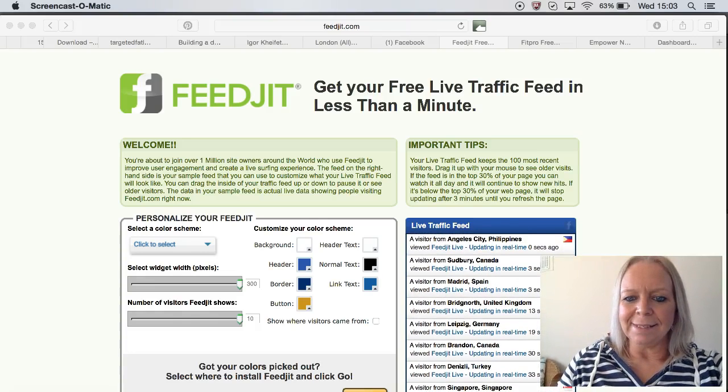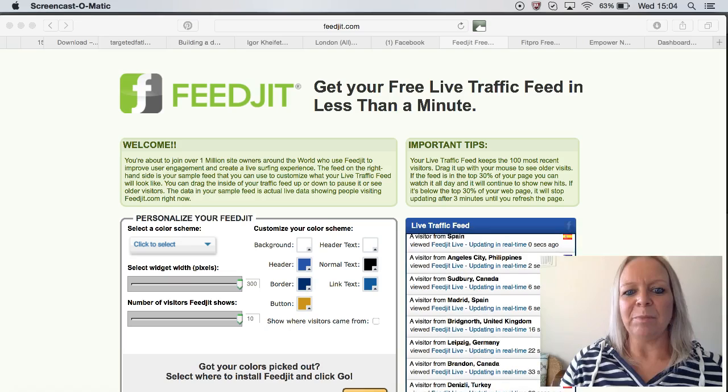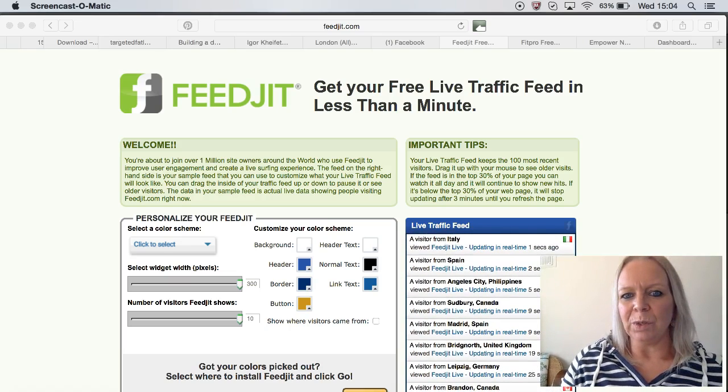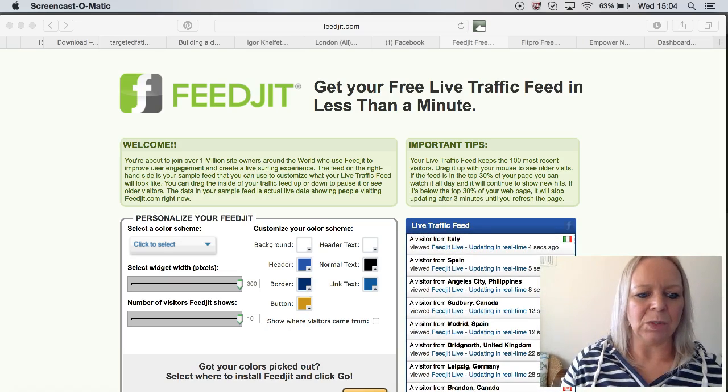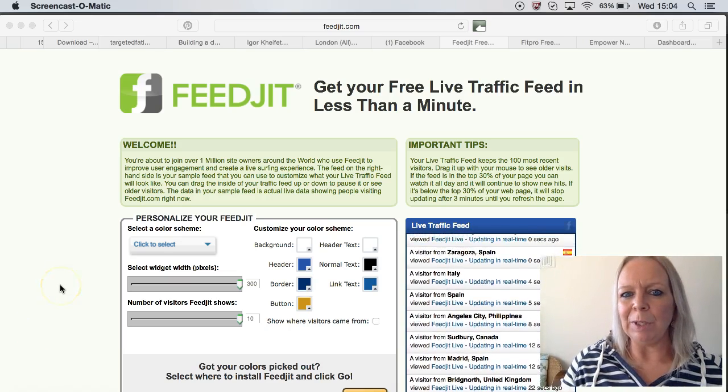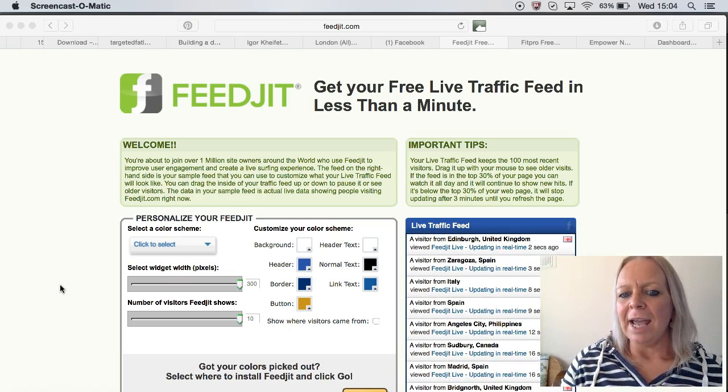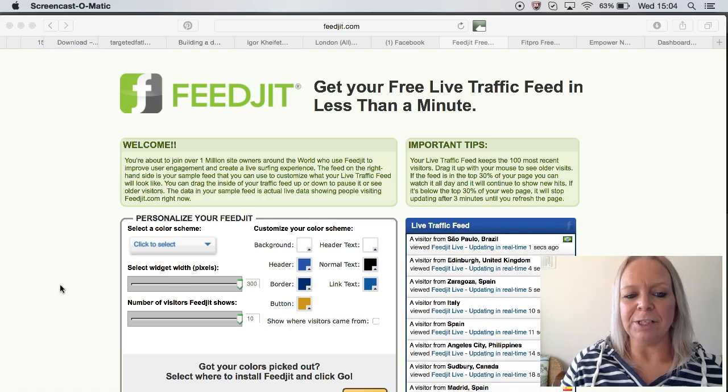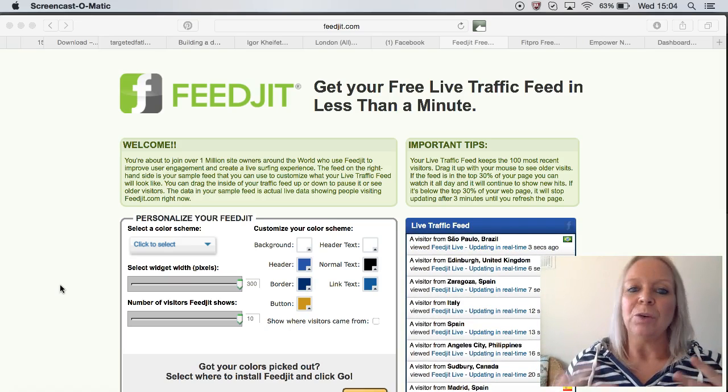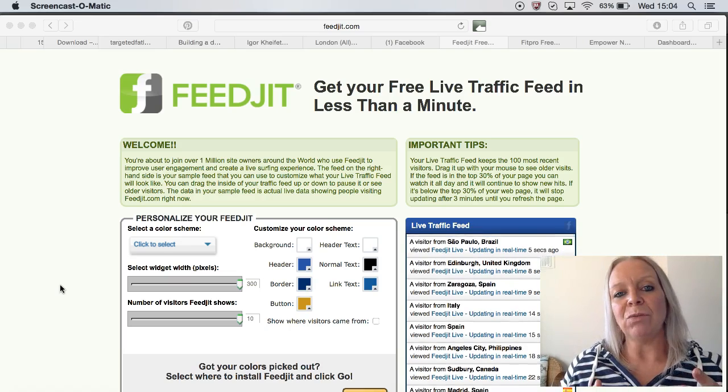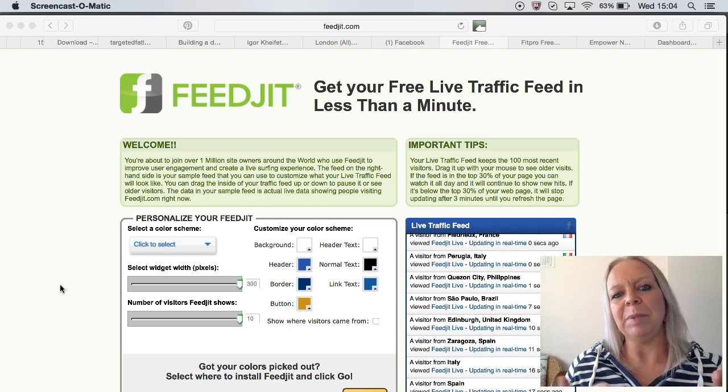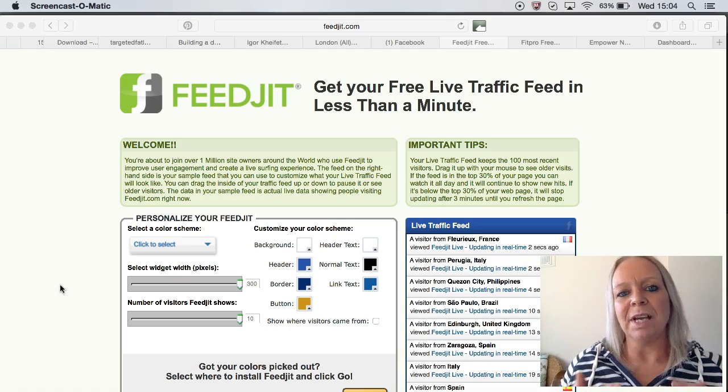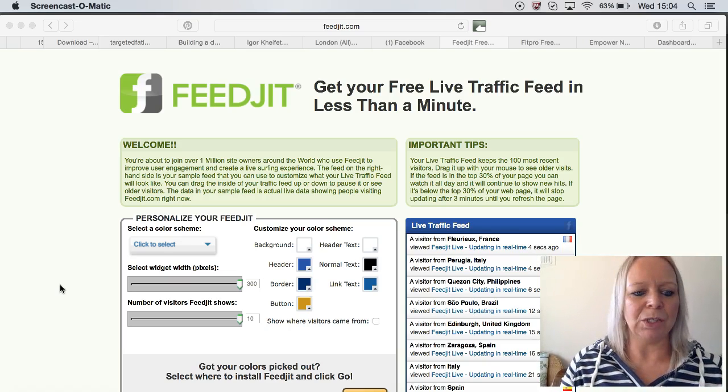Hi guys, it's Angie here from the Fit Pro Freedom family. I just wanted to show you what I've been doing this week with my blog—putting on a live traffic feed so I can see who is coming to my website, which posts are being read, and it's all live there. You can see how many people are coming in and at what times of day they're actually coming to read your blog.